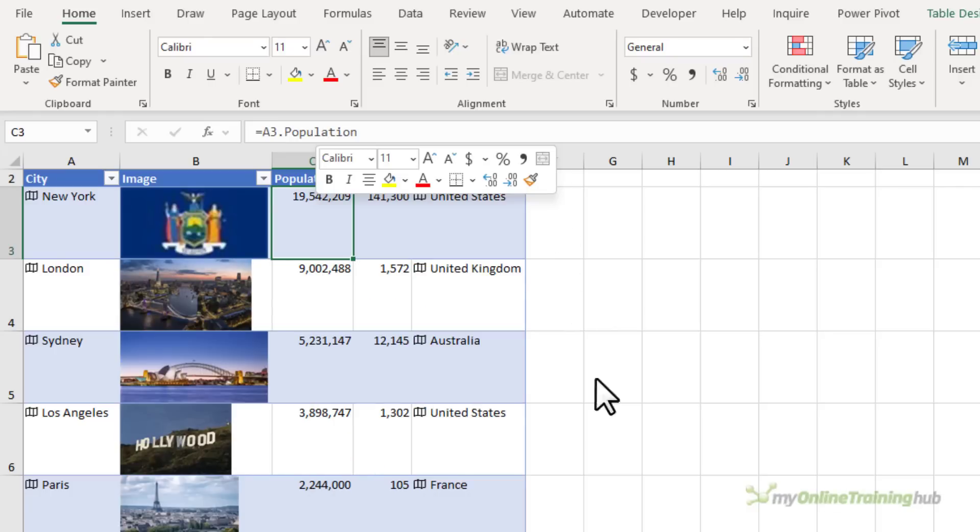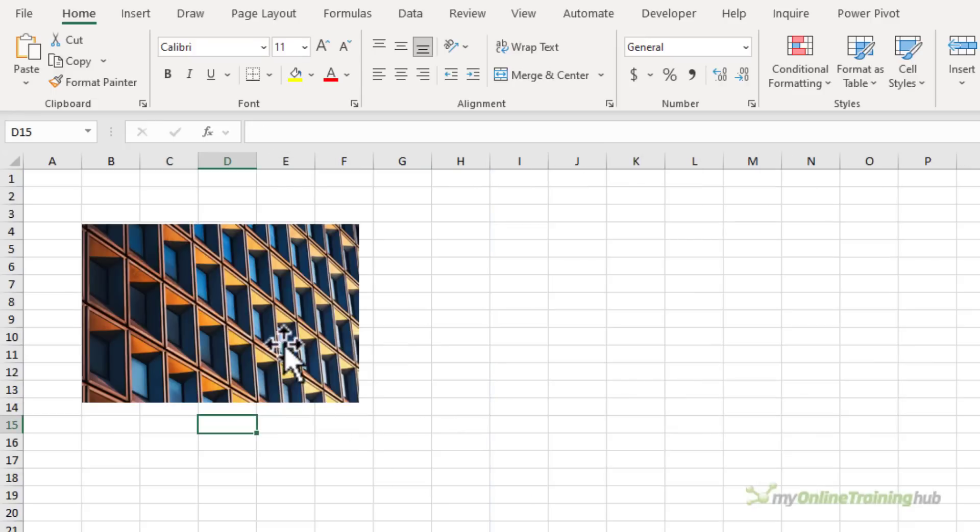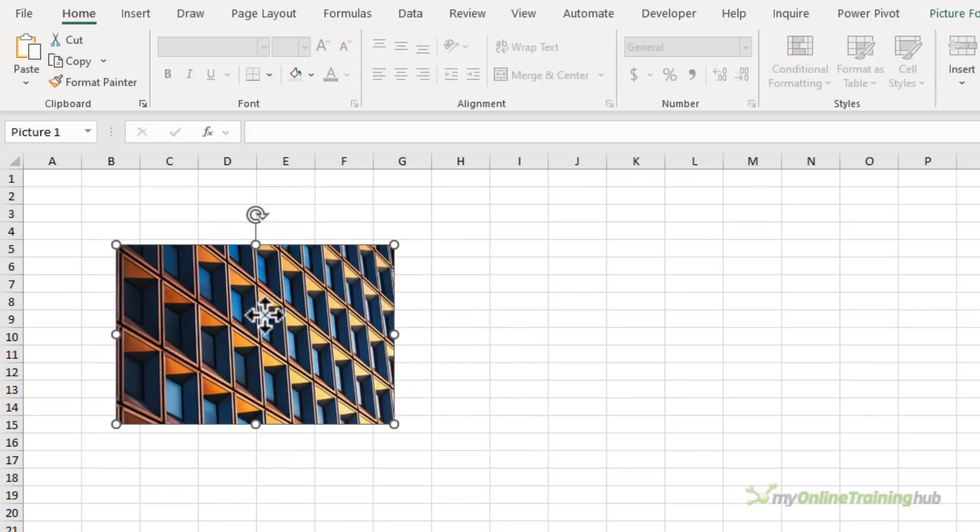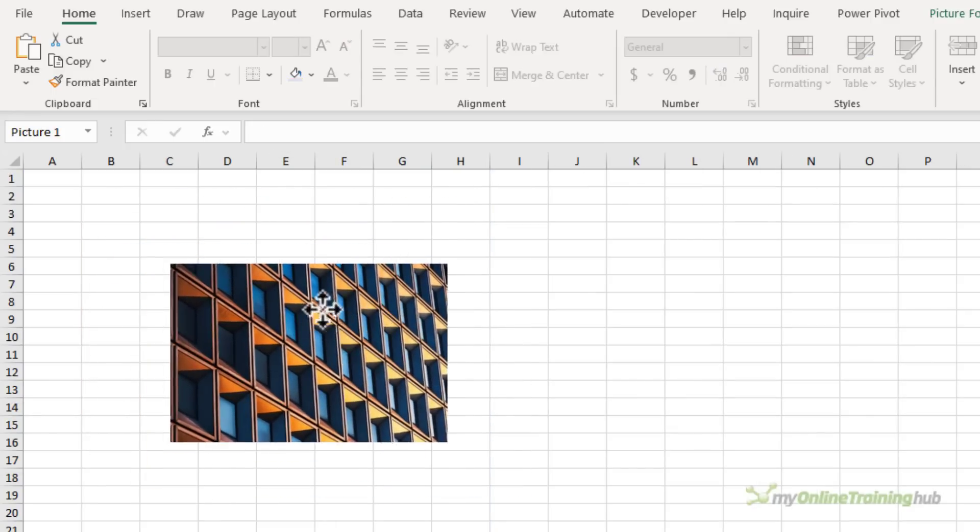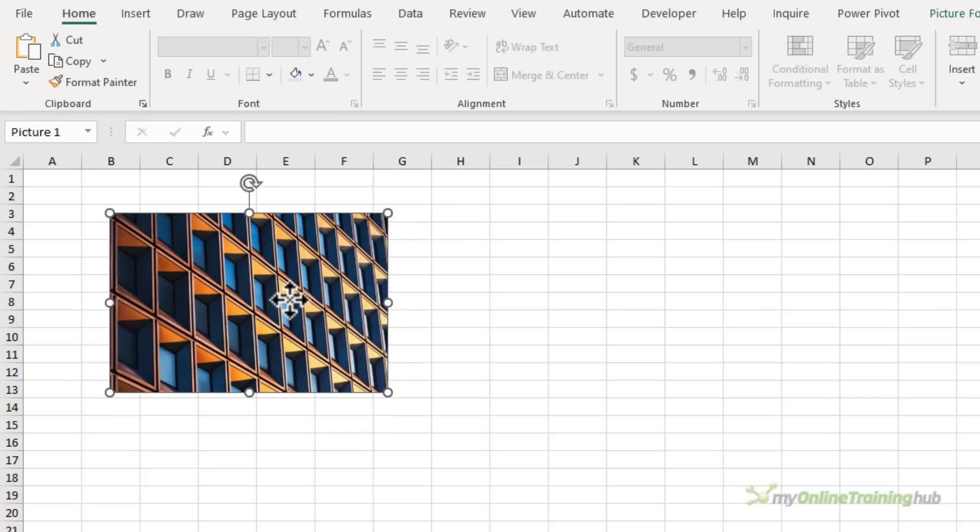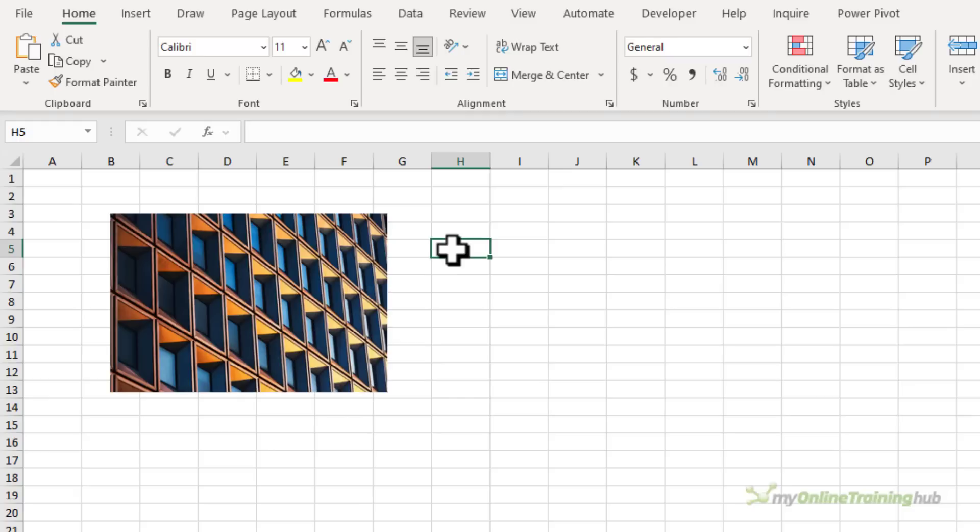Now I want to make it clear that images that are inserted as objects and that float above the grid like this one here cannot be used in pivot tables. They have to be images that are inserted into a cell using one of the techniques I've just described.